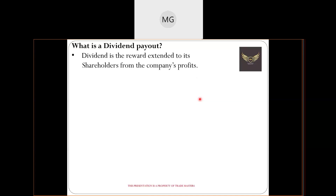A dividend payout is basically a reward for shareholders — the company shares its profits as a gesture of trust for loyalty. This dividend payout typically happens between June and September. The key criteria is you must hold the particular stock for at least one year. For example, if Reliance gives a dividend payout in June 2020 and you just bought shares in March 2020, you won't be entitled to that dividend — you'll be eligible for the 2021 dividend.